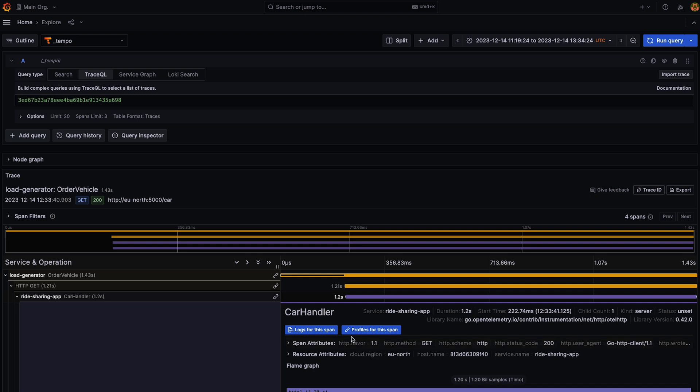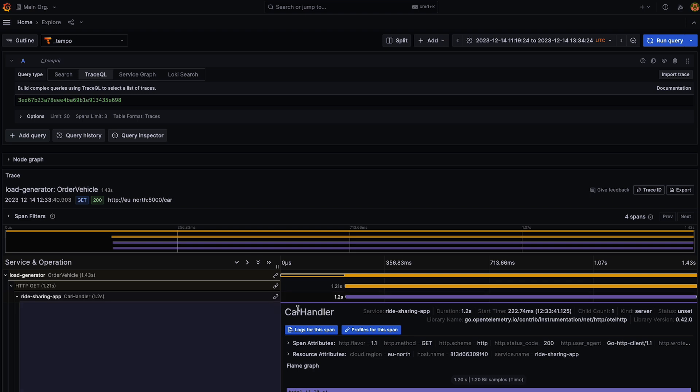Okay. So in this case, it's the ride sharing app service. And as you can see, I have a profiles for this span button.